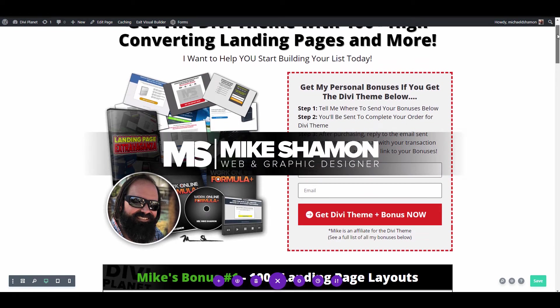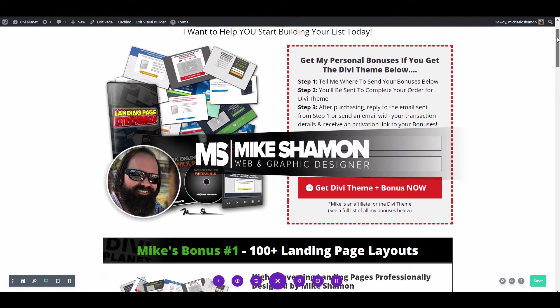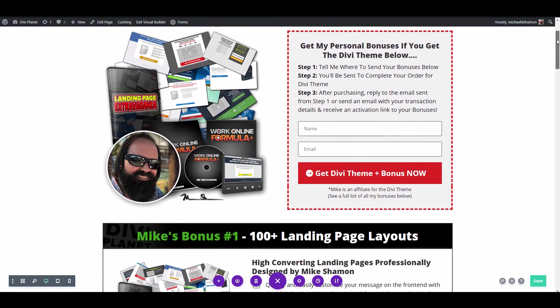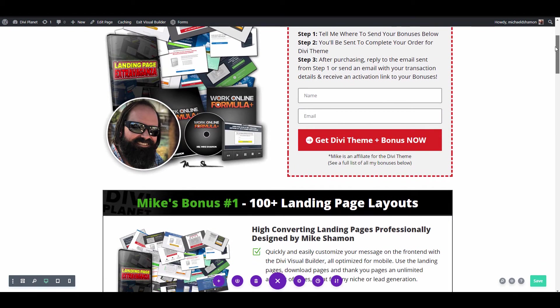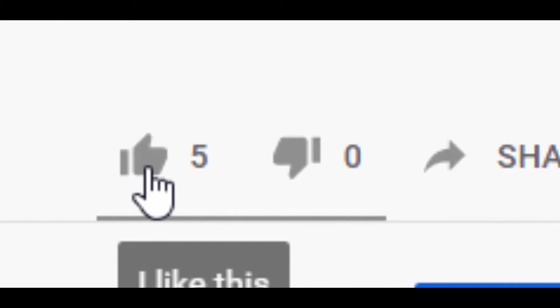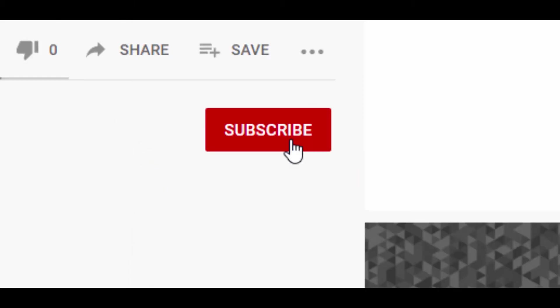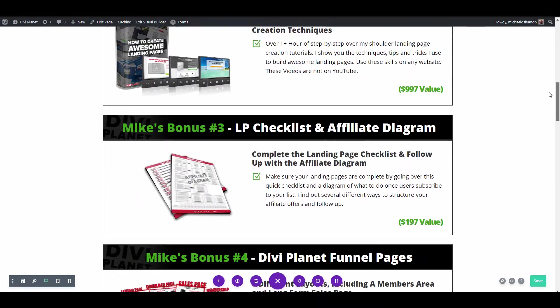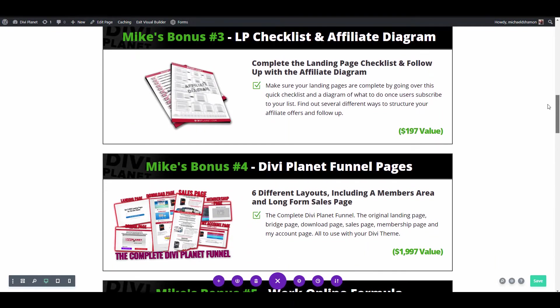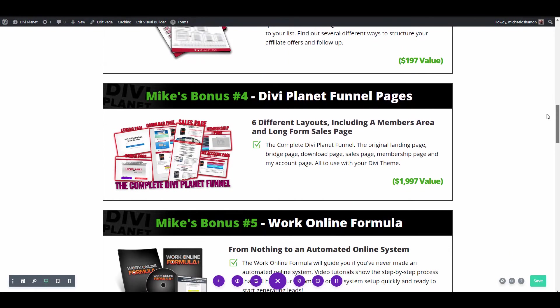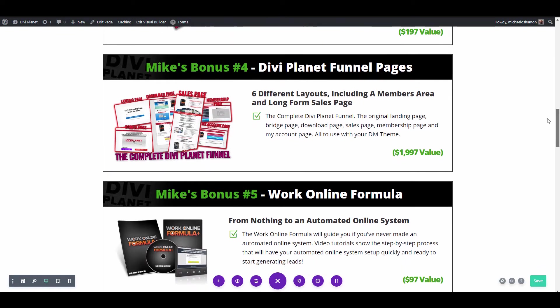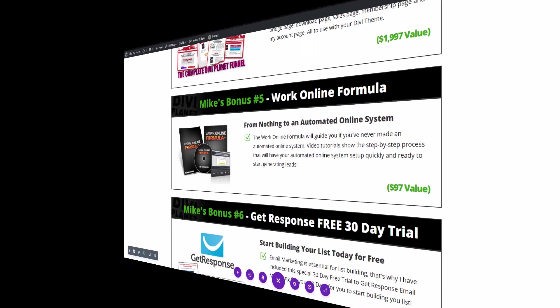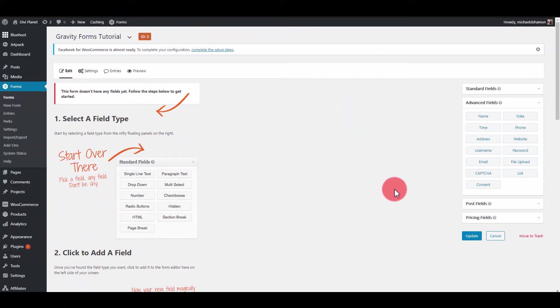Hey now, Mike Shaman here and I'm going to show you how to put products into Gravity Forms right now. But first guys, I need you to hit the like button and subscribe and then stick around to the very end because I'm going to show you the exact product form I have on my website that's making me money right now.